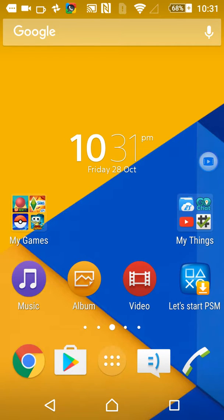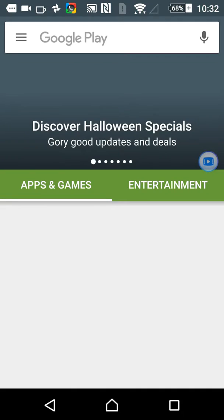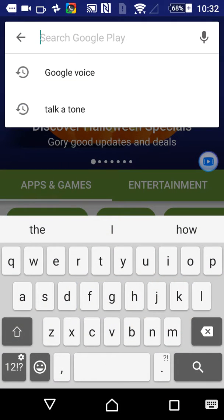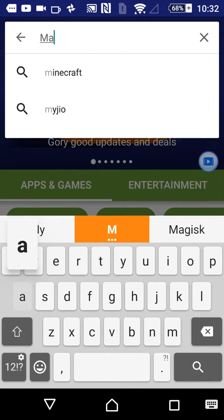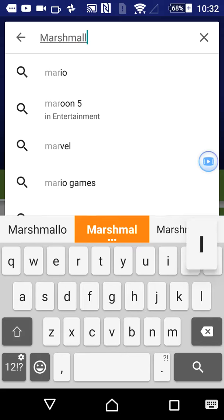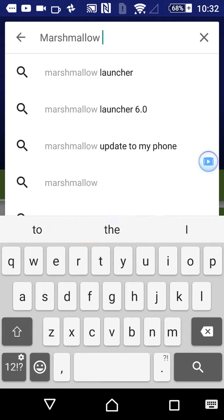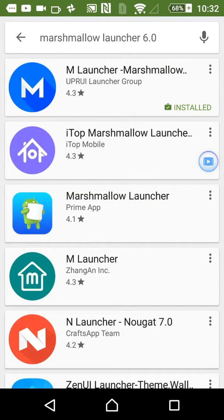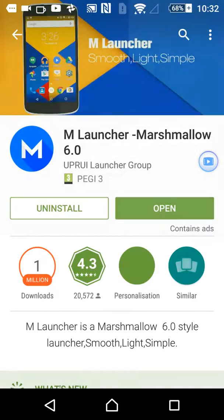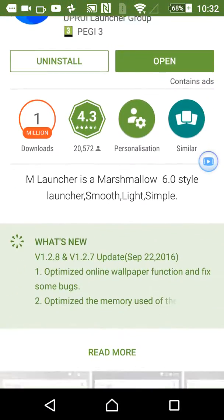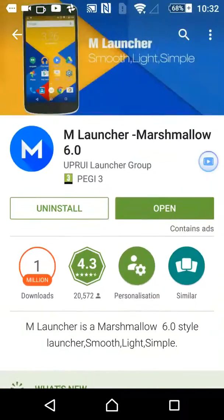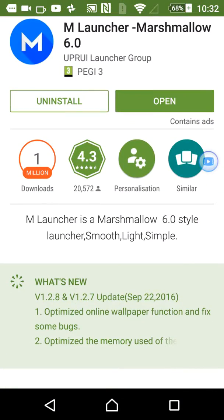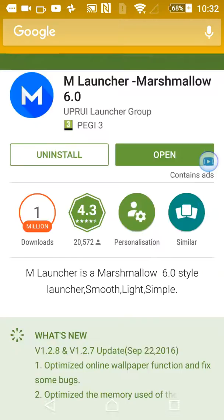Go to the Google Play Store, search Marshmallow Launcher 6.0. That's the one I used, then click this one, the big M Launcher. I've already done it so just do that. If you open it, it will bring you automatically...